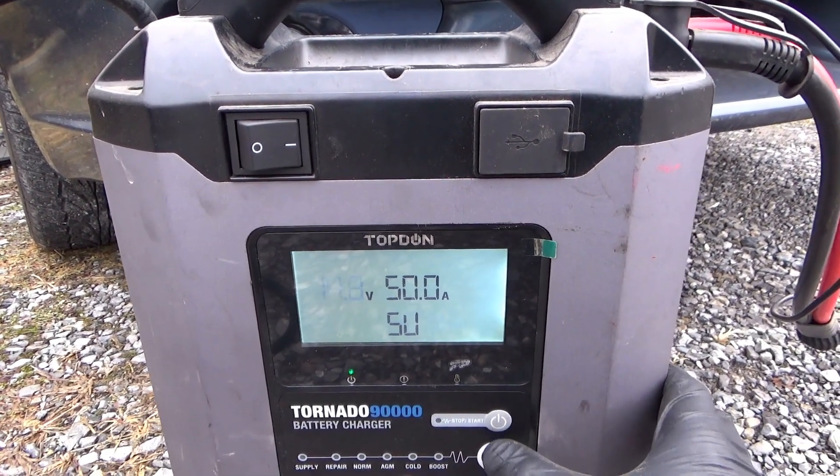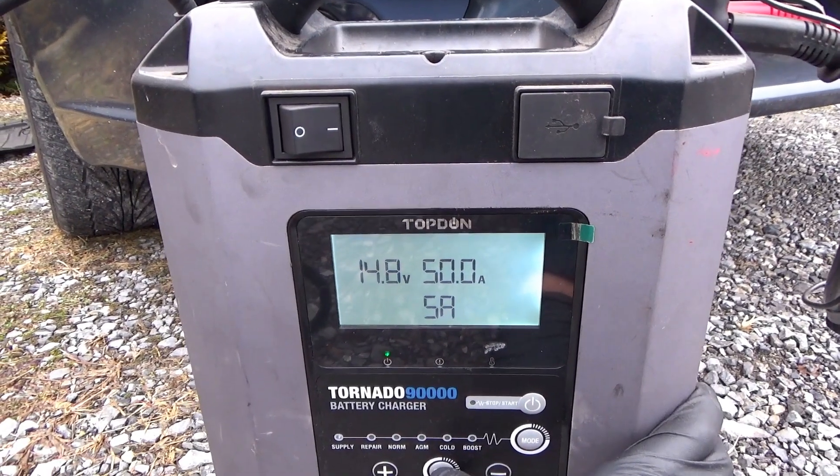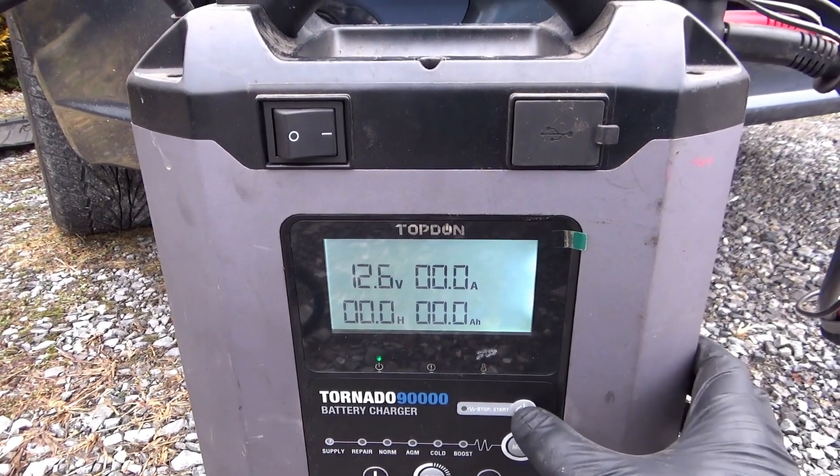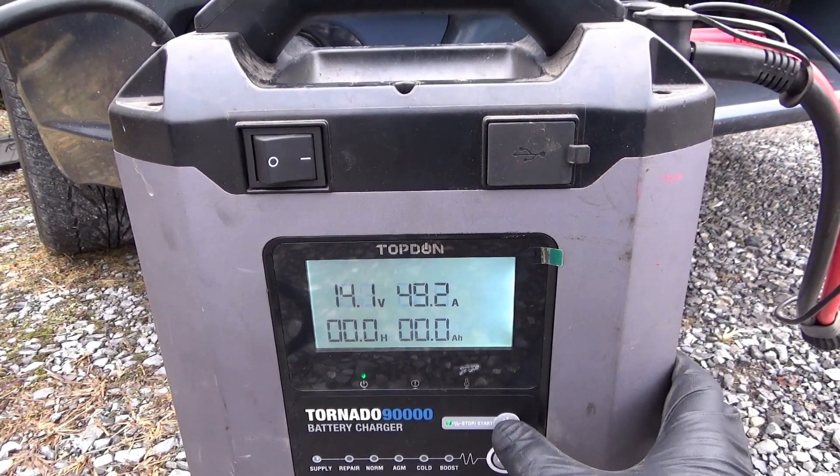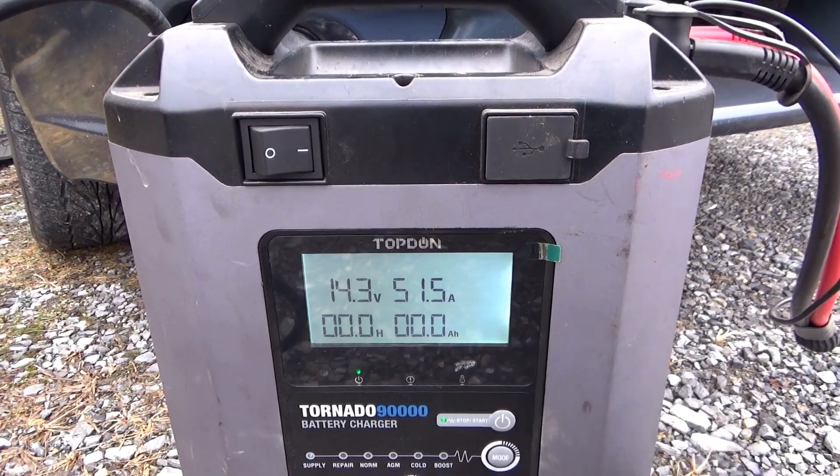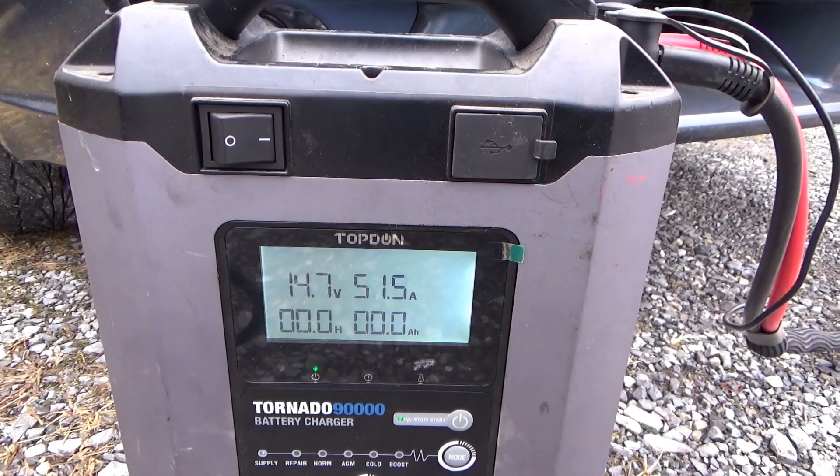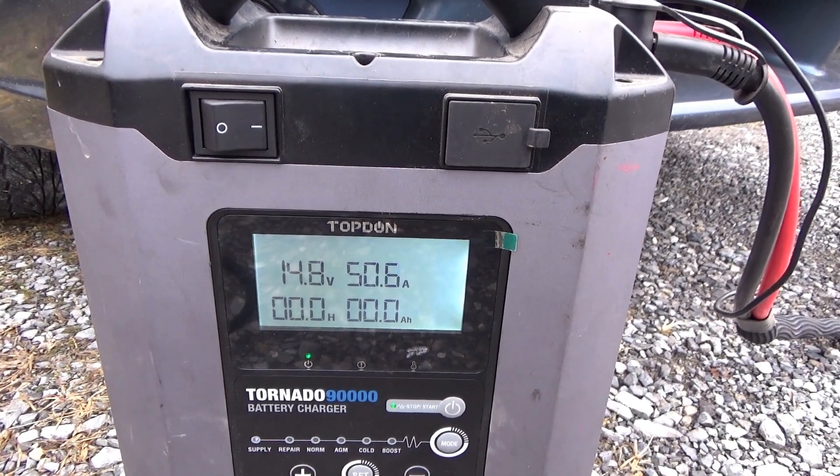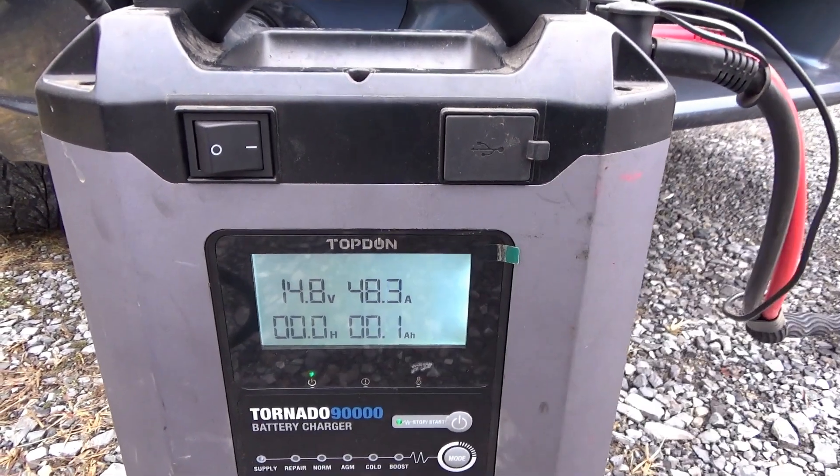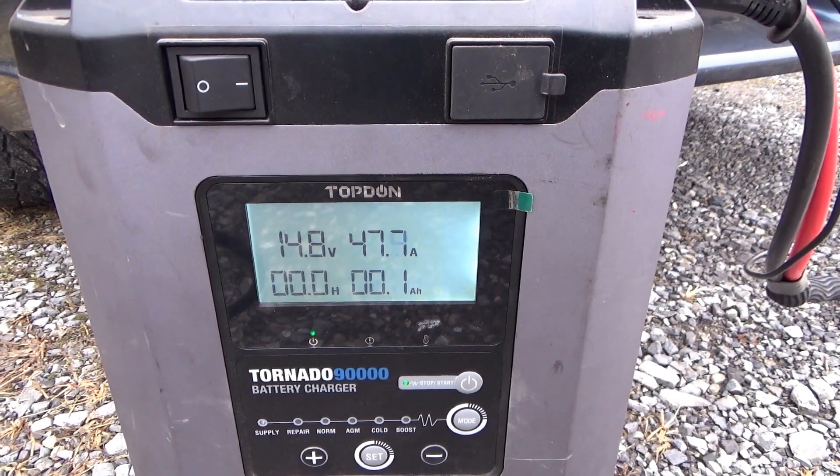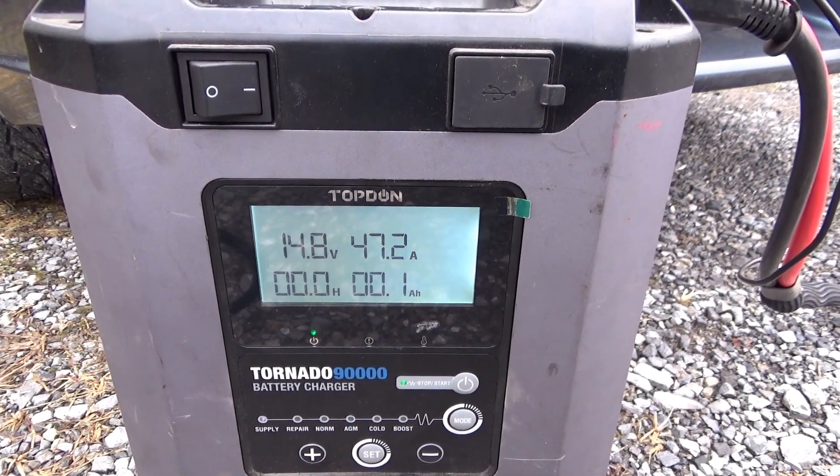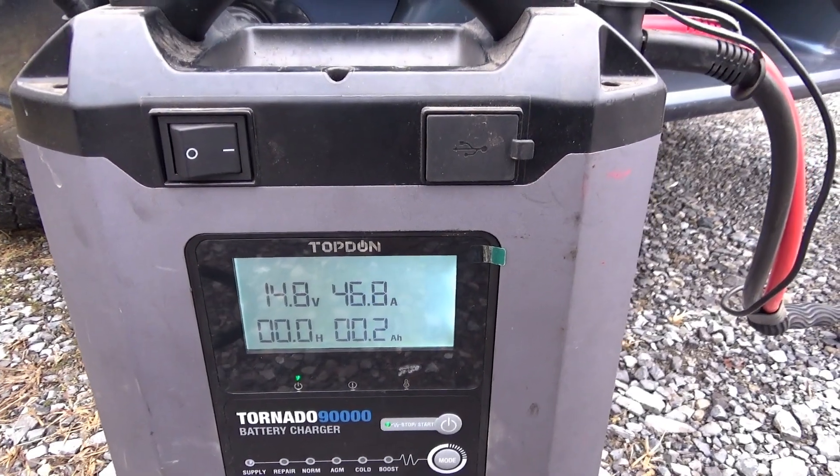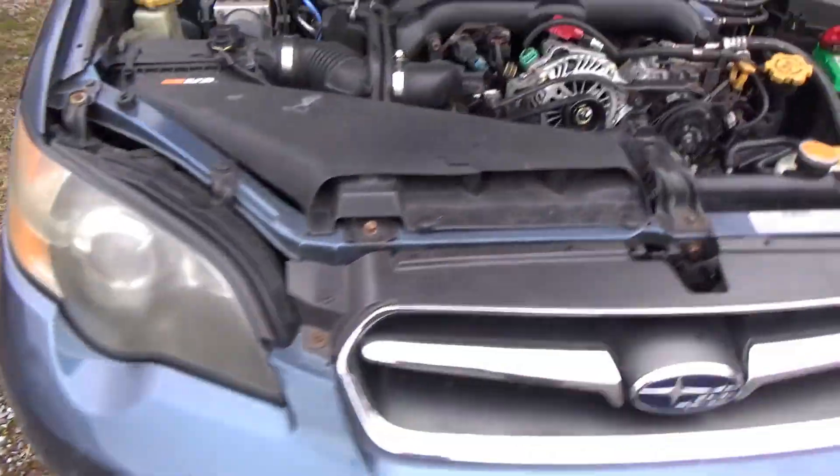Let's do 14.8, okay, 50 amps max, let's start it. That's why I set the maximum current to 50 so it doesn't cook the battery or anything.